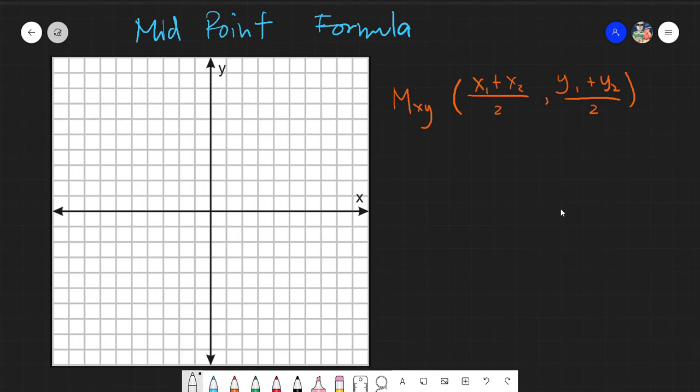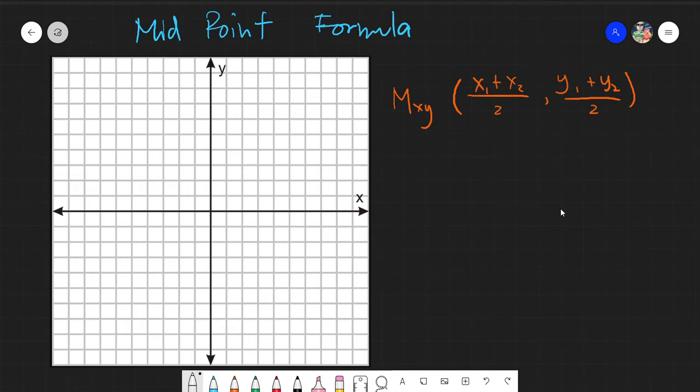Assalamualaikum warahmatullahi wabarakatuh. Today we will be discussing the midpoint formula. I have already provided you the midpoint formula itself. The midpoint formula is simply finding the middle of any given line.